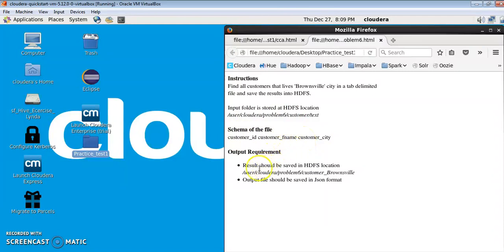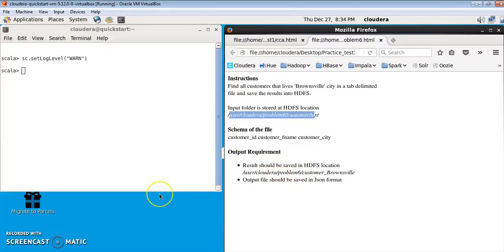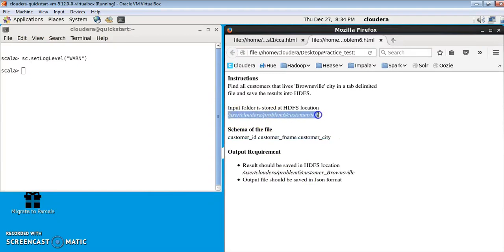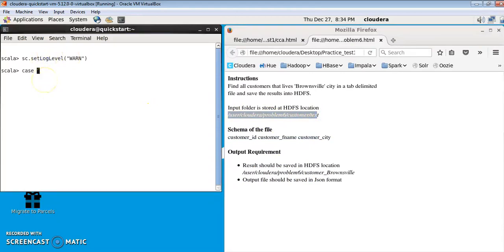The output requirement says the result should be saved in the given HDFS location, and the output file should be saved in JSON format. To solve this, we will create a case class from the schema, then read all the tab-delimited files from the directory and create a DataFrame out of it.